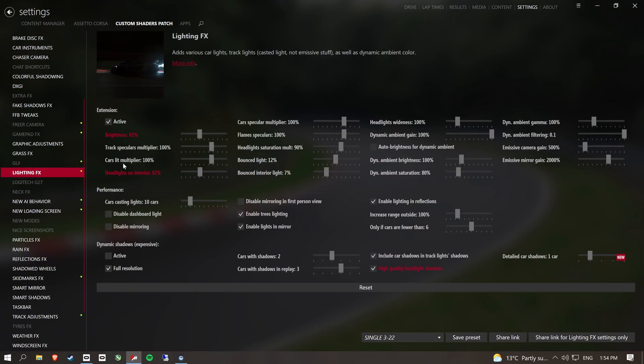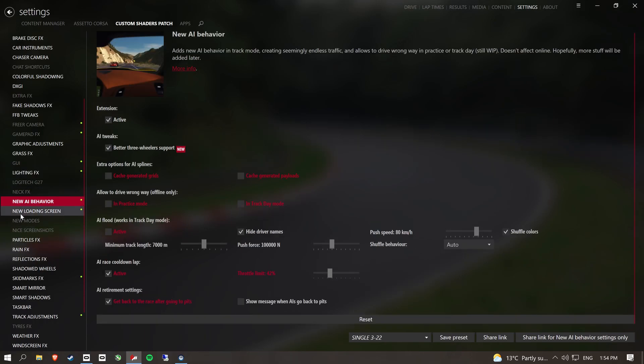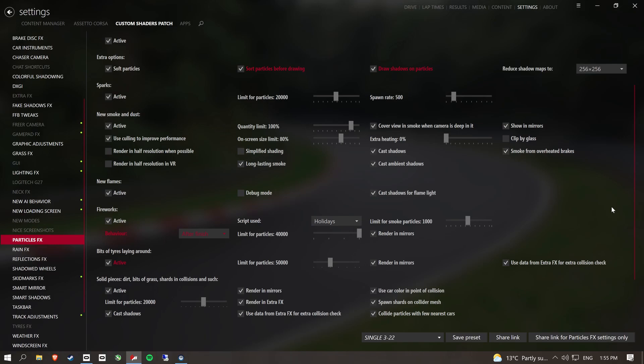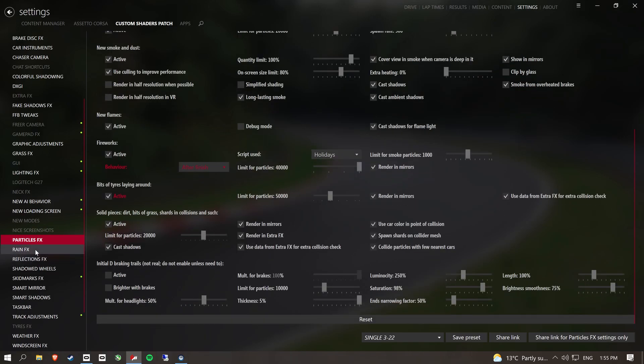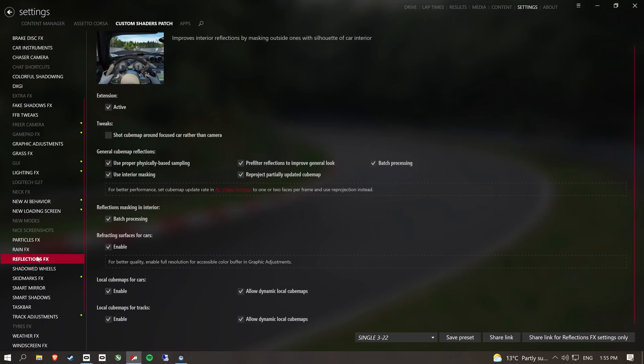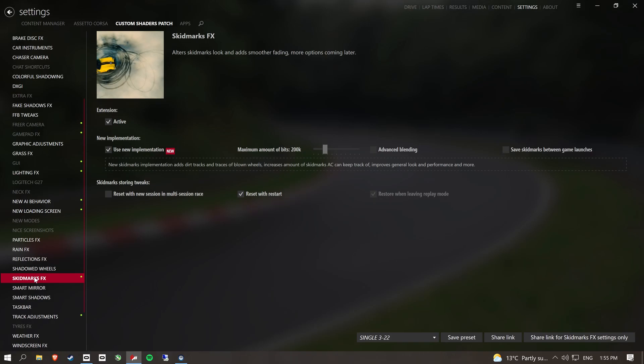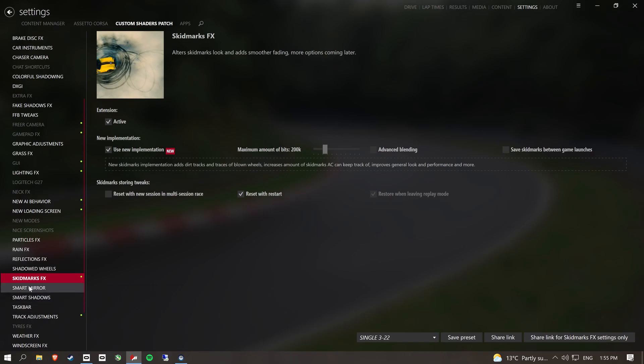Scroll down a bit. Lighting effects. It's not applicable. Doesn't matter, loading screen. Particle effects. That's how I've set up my rain. Reflections. Shadowed wheels on. Skid marks, that's how I've done that.